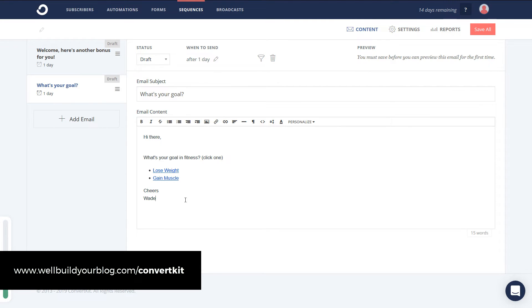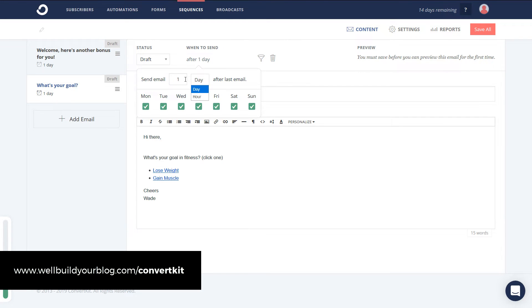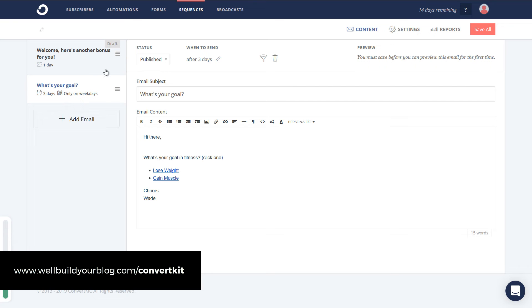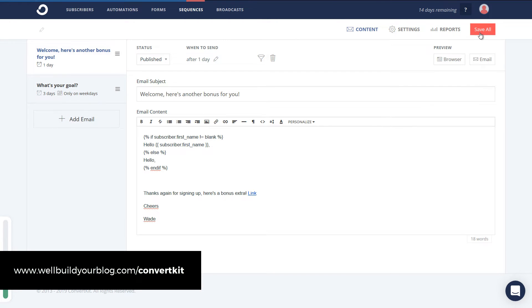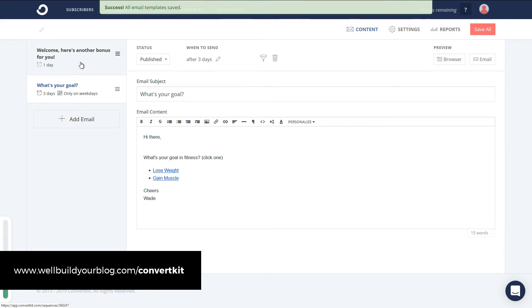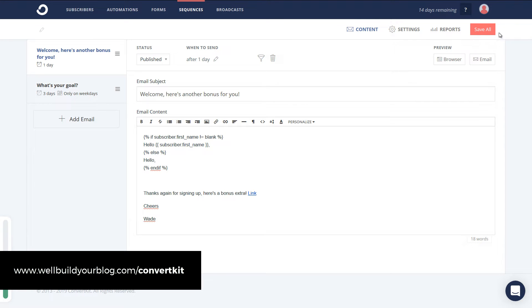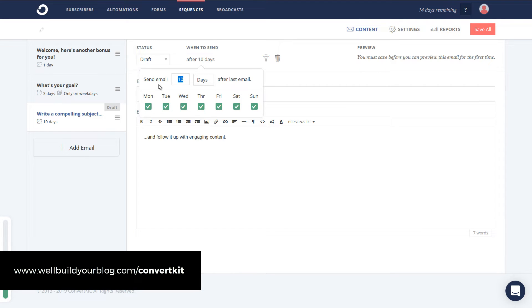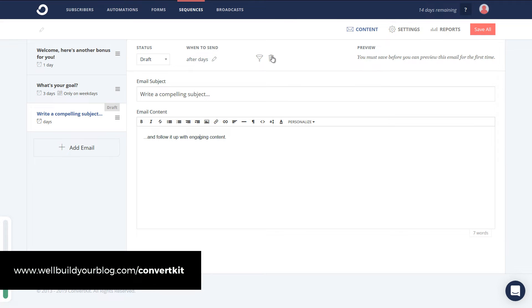A good thing about ConvertKit is I can adjust the send timing. Maybe I don't want to send the second email one day later — maybe I want to give them a couple of days to digest their bonus. I can change that to send maybe three or five days after they received their bonus. And if we get a low open rate on weekends, I can choose not to send on Saturdays or Sundays, so after three days it'll send on the next available day. I'm happy with these emails, so I'll save them to 'published' and save.